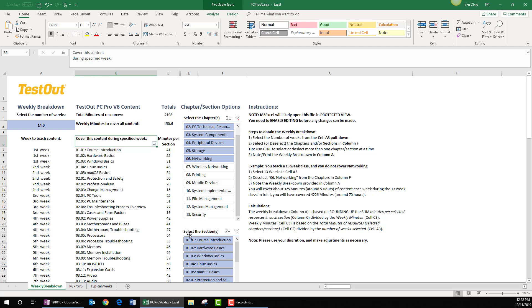In like manner, I can deselect or select sections within any given chapter.